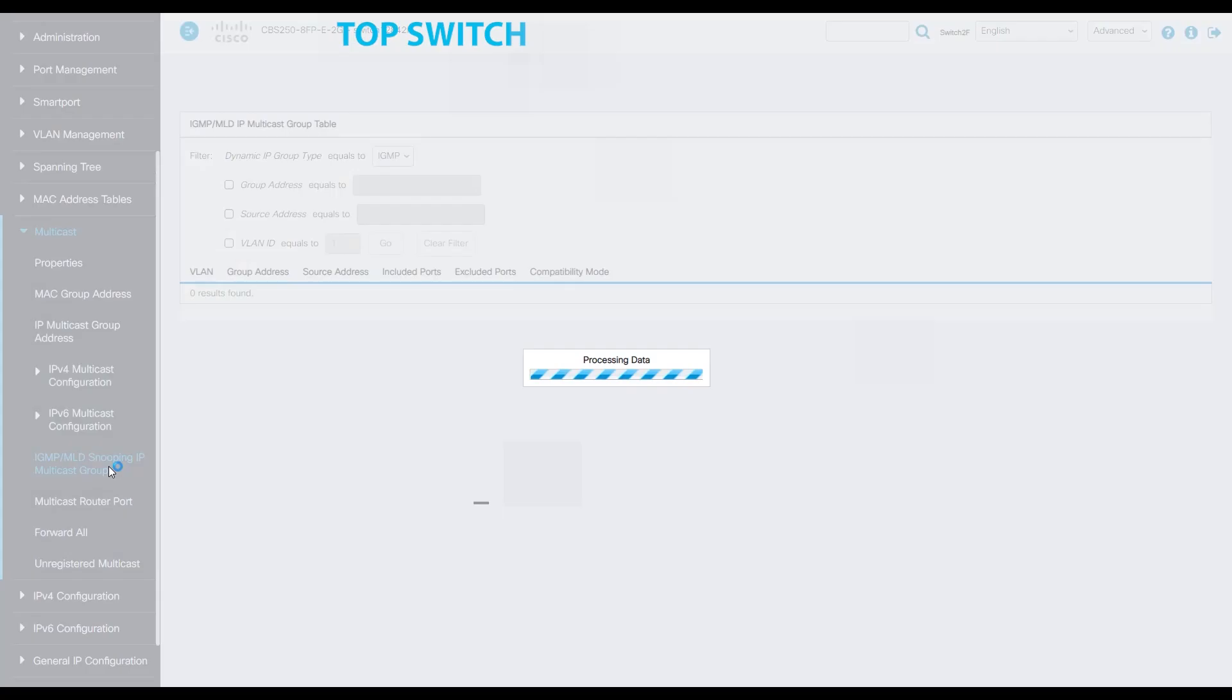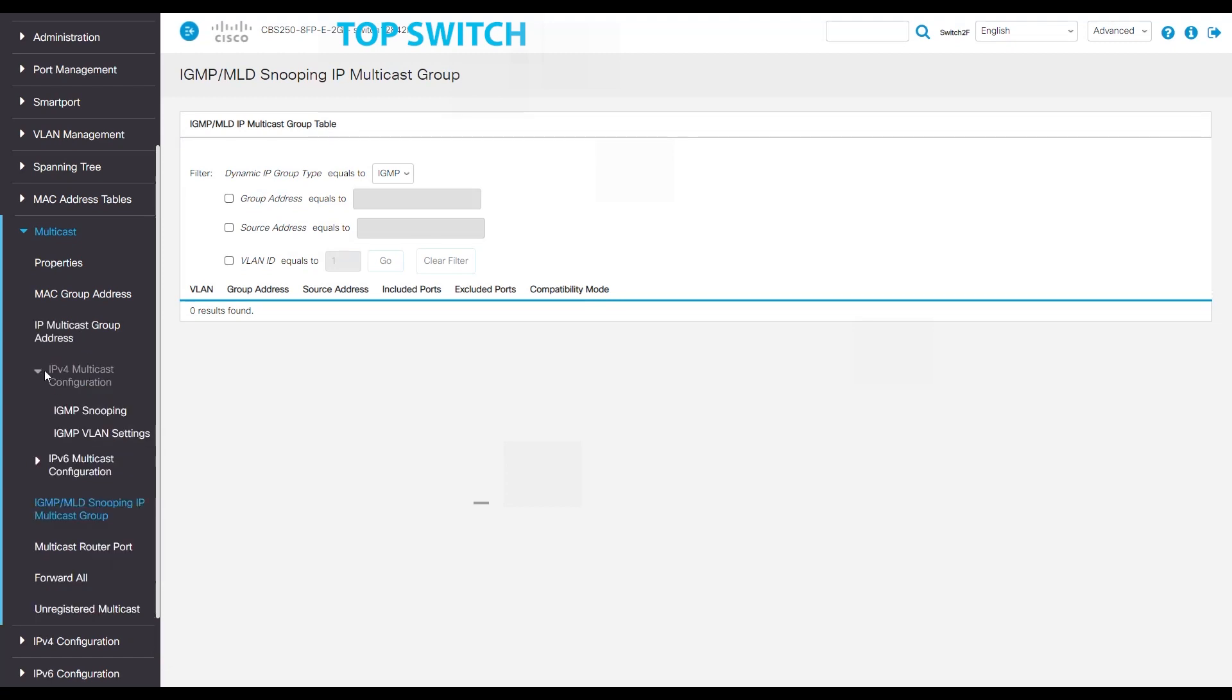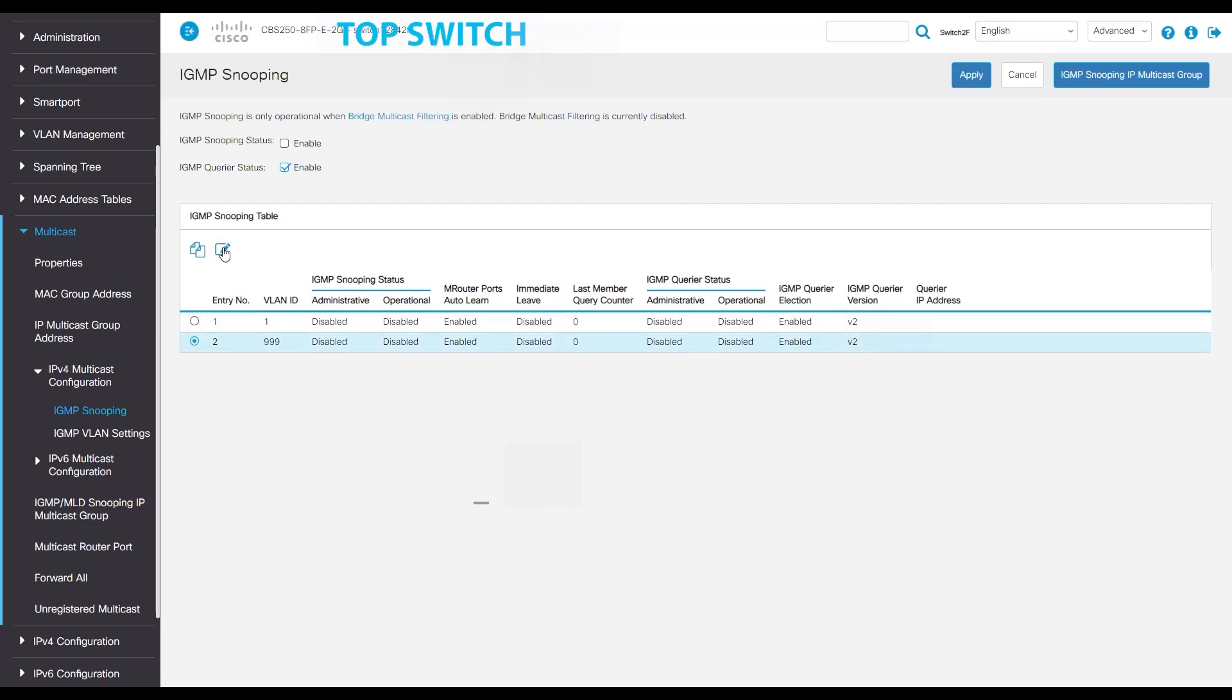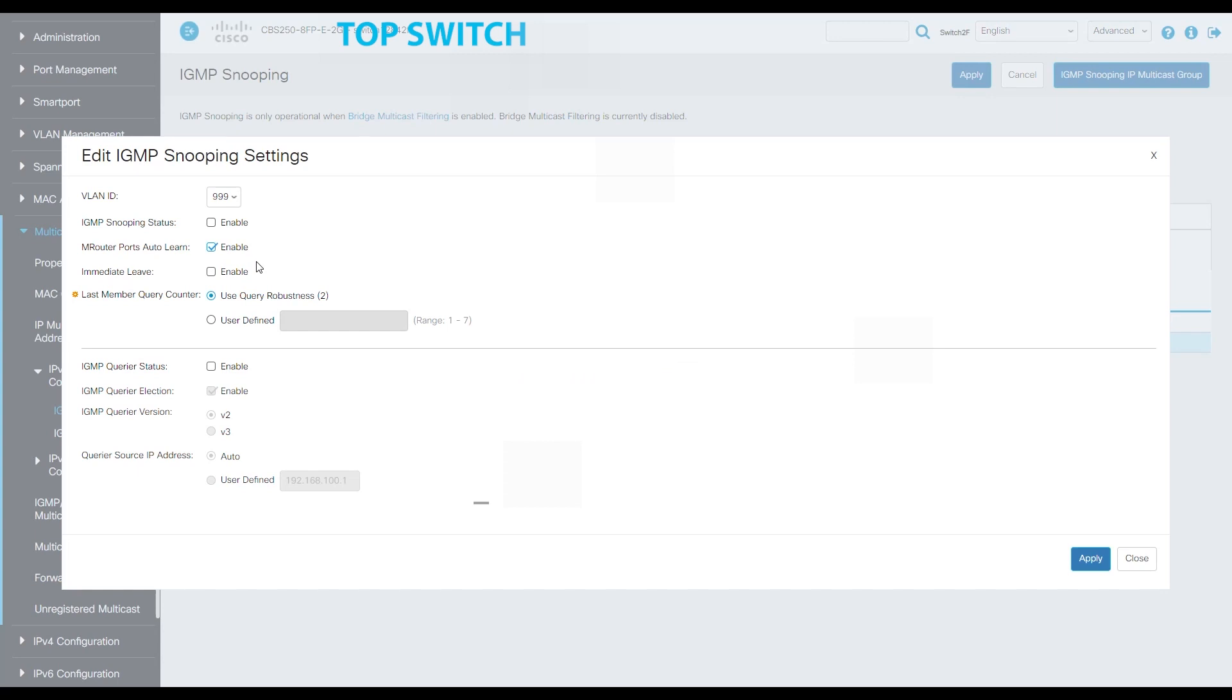Now let's hang out in the multicast tab for a bit longer. Under IGMP snooping, we'll see that there are two entries in our IGMP snooping table. Select entry 2, the VLAN 999, and make sure to enable IGMP snooping status. Also, make sure to check the immediate leave box and the IGMP querier status. Click apply.